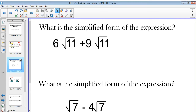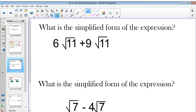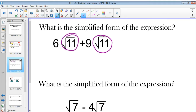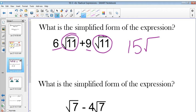What is the simplified form of the expression? Just treat the radical part as a variable — we just need to add their coefficients. So 6 radical 11, plus 9 square roots of 11, would just be equal to 15 square roots of 11.